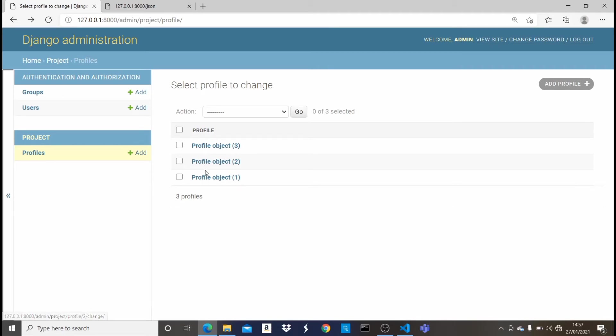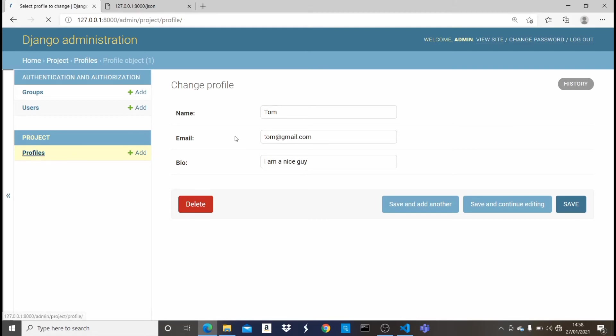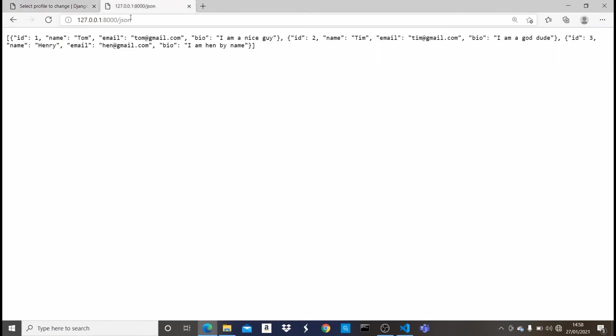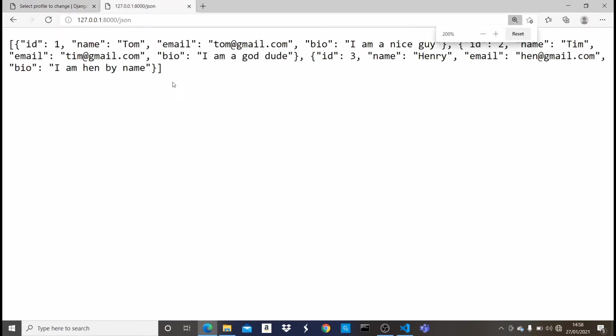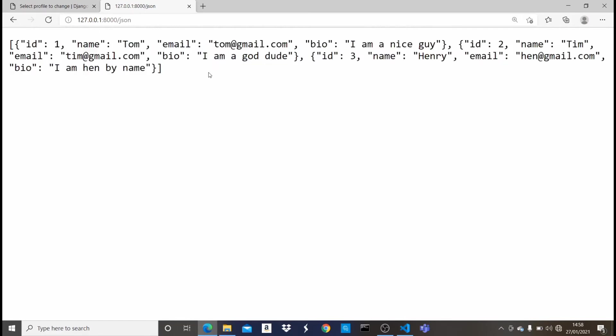So I have this model called profile and I have three objects in it. So once I click on the first one, you can see it has the three attributes which are name, email and bio. This is Tom, tom@gmail.com and the bio is I am nice. So let's go back. You guys can see we have three objects. So if I go to my project slash JSON, as you guys can see, it prints out all the attributes or the values in my Django model and it puts it in a JSON format.